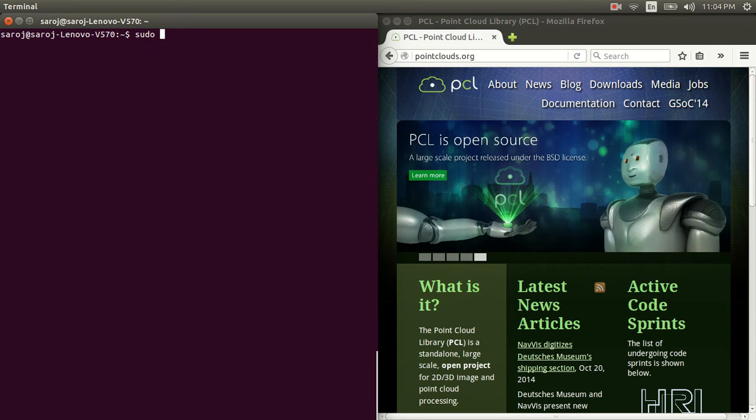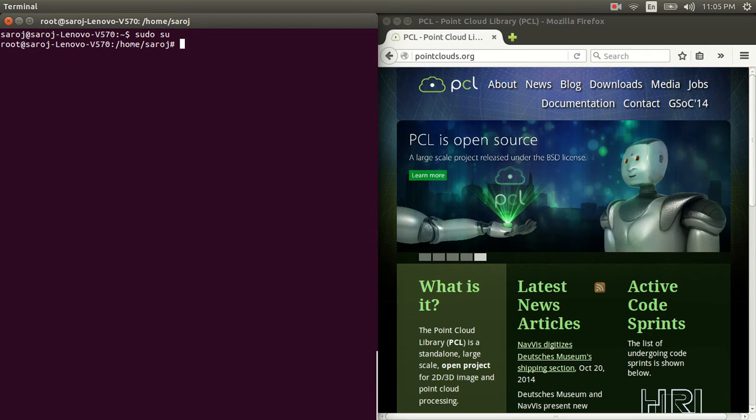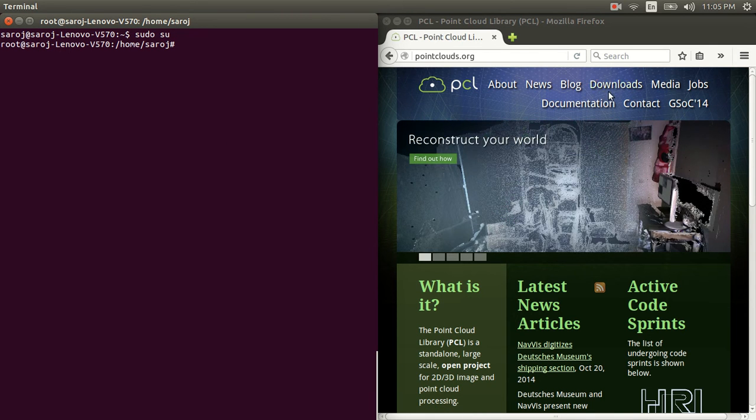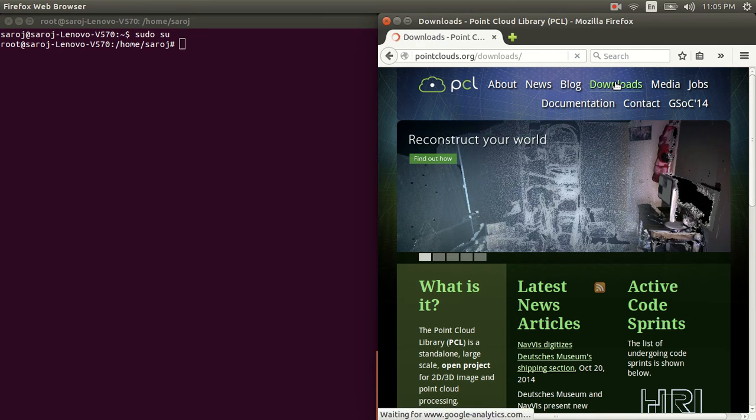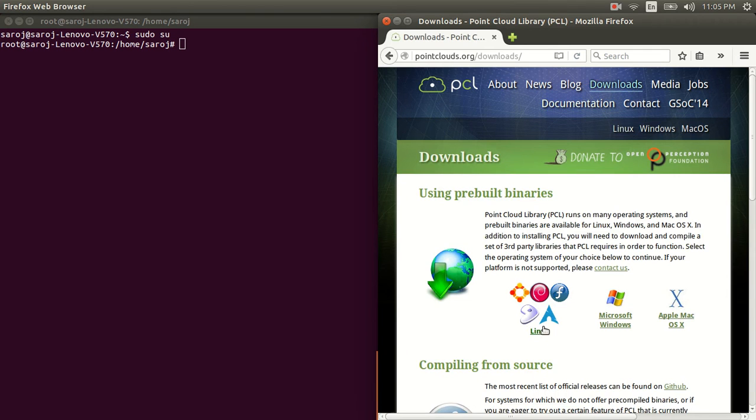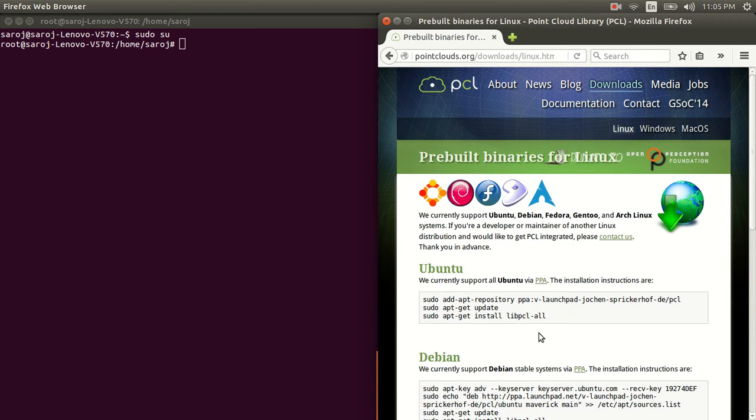Make sure that you are signing as a root. Then the second step is to go to this website, under downloads, click on Linux. And for information, I'm using Ubuntu 14.04 running in this machine.